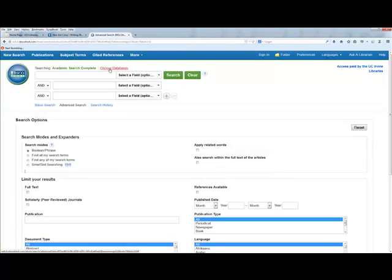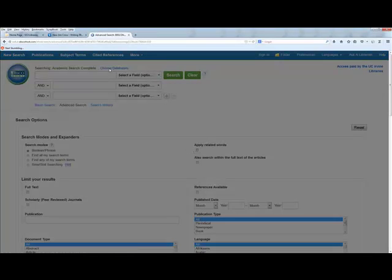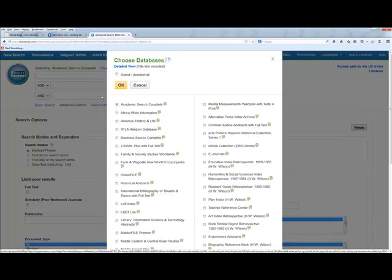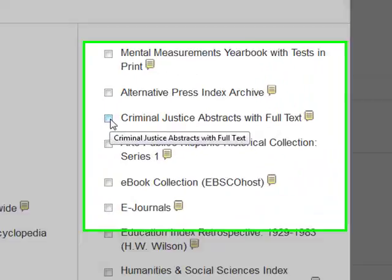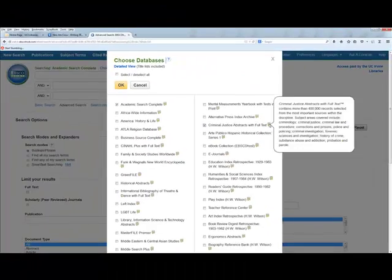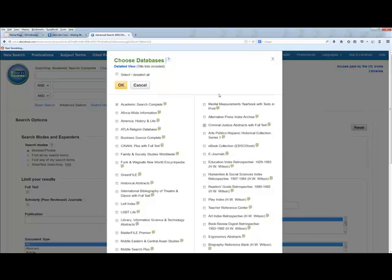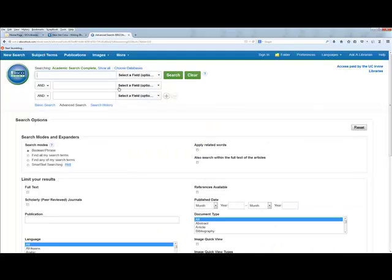The neat thing about knowing EBSCOhost is the publisher is that they bring multiple library databases. Go to the Choose Databases option and let it load. You can see Academic Search Complete is selected. We can also select Criminal Justice Abstracts — you know this is a useful database for the New Jim Crow because it's on the Writing 39C course guide. With just one click I can search two databases at once and be much more efficient. Click OK and that takes us back to the advanced search page, ready to start searching.